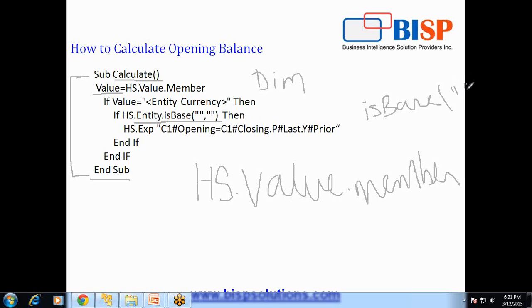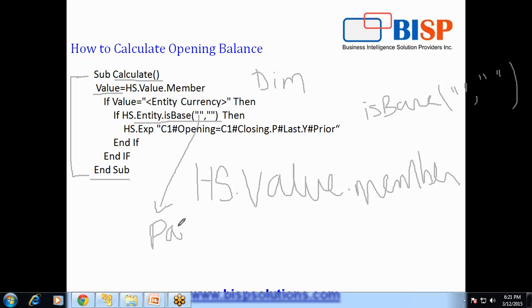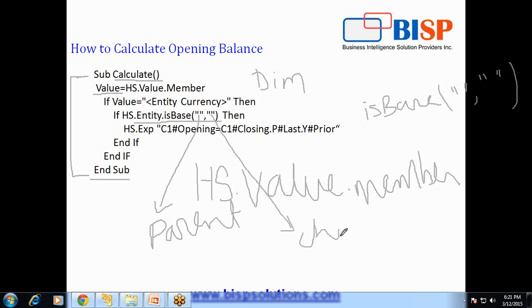It takes two arguments in double quotes. The first argument is called parent, so you can pass any entity dimension member parent, and the second argument is your child. So it means you can pass any parent and any child, the calculation will take place. If you leave them empty it means for all the parents and all the children the calculation will take place.